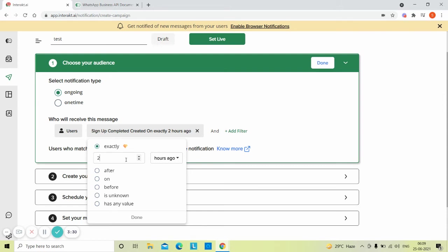Now if you had selected two days ago, the notification will be sent exactly 48 hours after the event signup completed happens for the customer. And if you select two minutes ago, the notification will be sent exactly 120 seconds after the event signup completed happens for the customer.